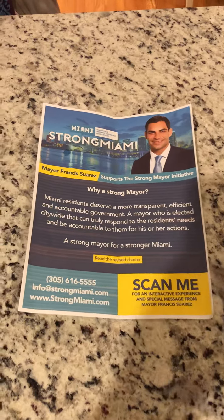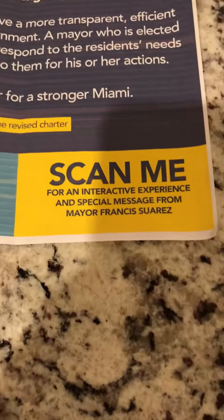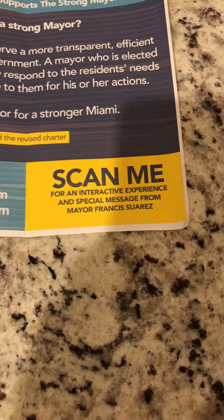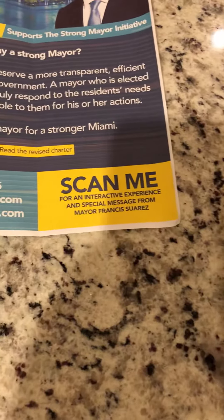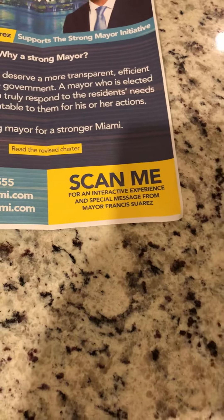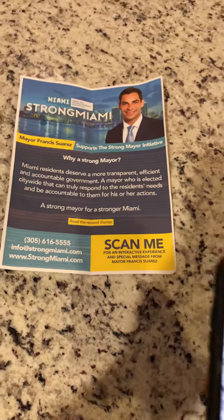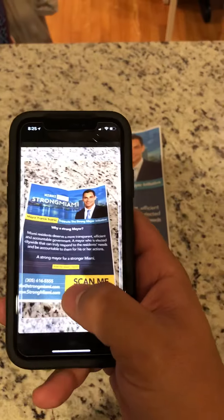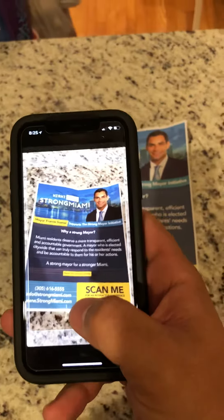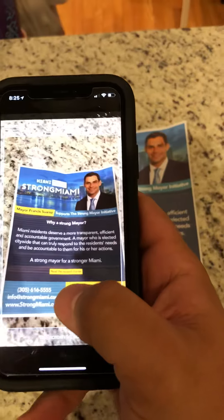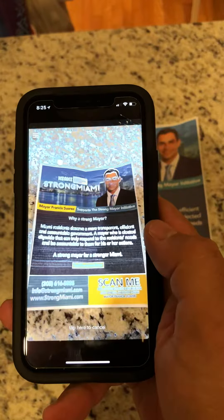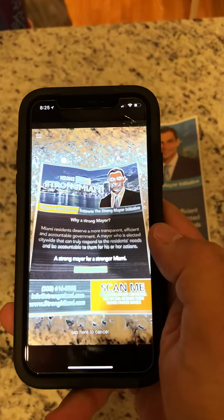I want you to take a look at it, but really focus on this: 'Scan me for an interactive experience and special message from Mayor Francis Suarez.' Let me just open up the app. This is my phone — I'm going to put the design within the box and tap so the app could actually scan it.